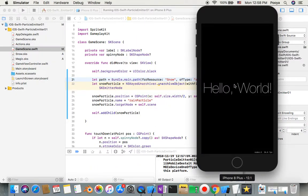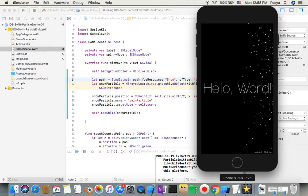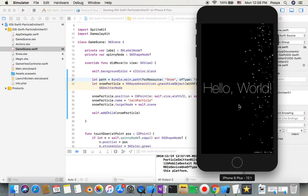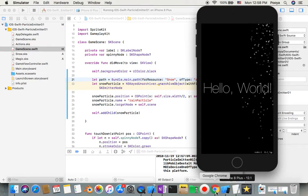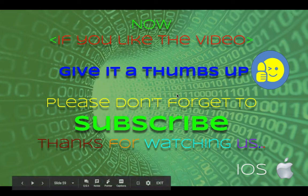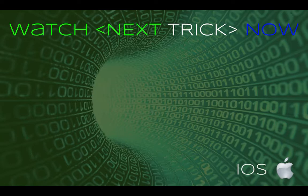Click the Run button or go to Product > Run. You will see snow coming down on your screen — just as we set it up. That's it for today! I hope you like this. If you do, please give it a thumbs up and don't forget to subscribe for more videos like this. If you have any questions I'm more than happy to answer — just leave them in the comments below.